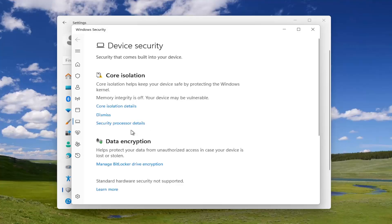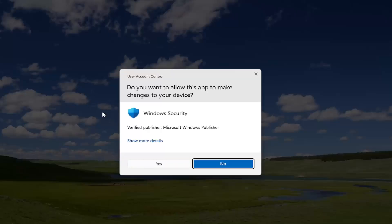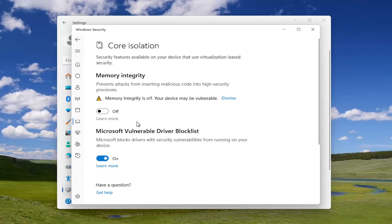It should take you to a core isolation area here. So you want to make sure that is turned off. If it's enabled, core isolation details, if it's toggled to the on position, you want to go toggle it off.